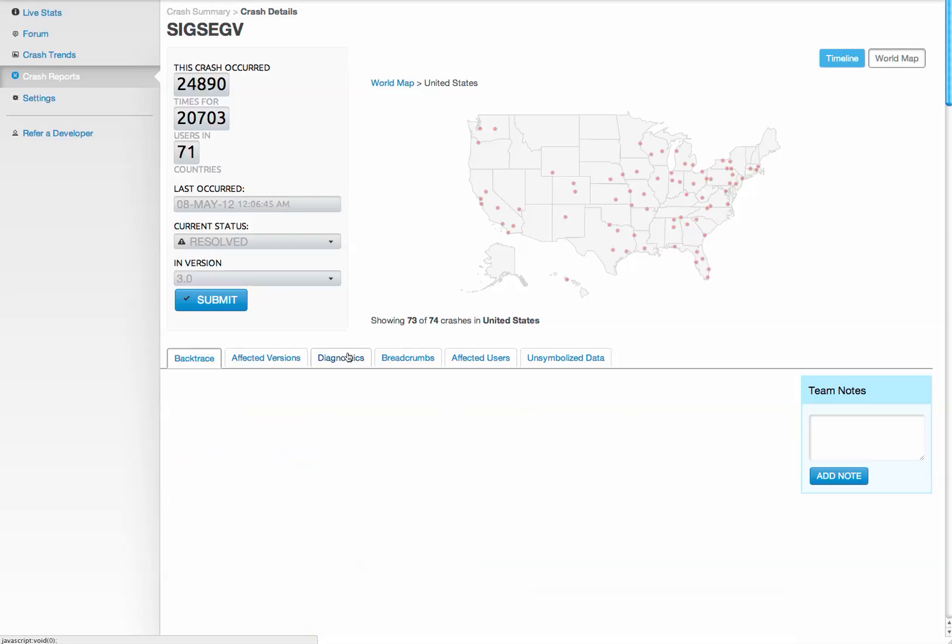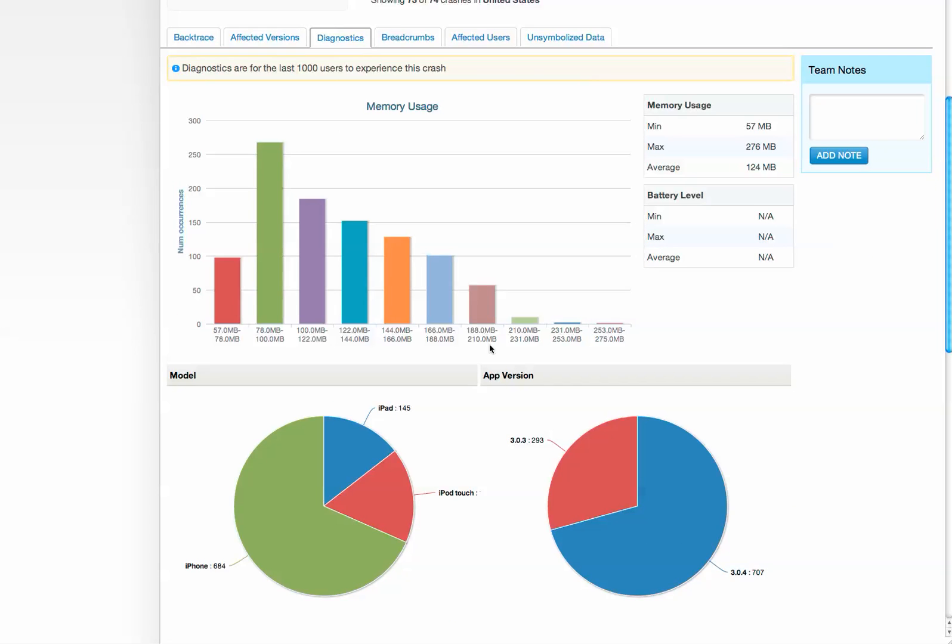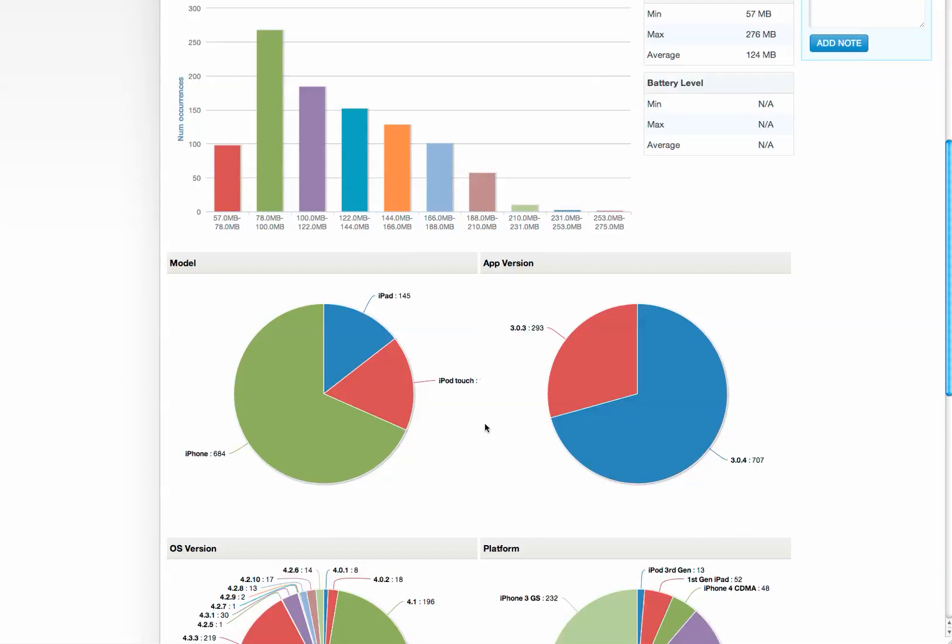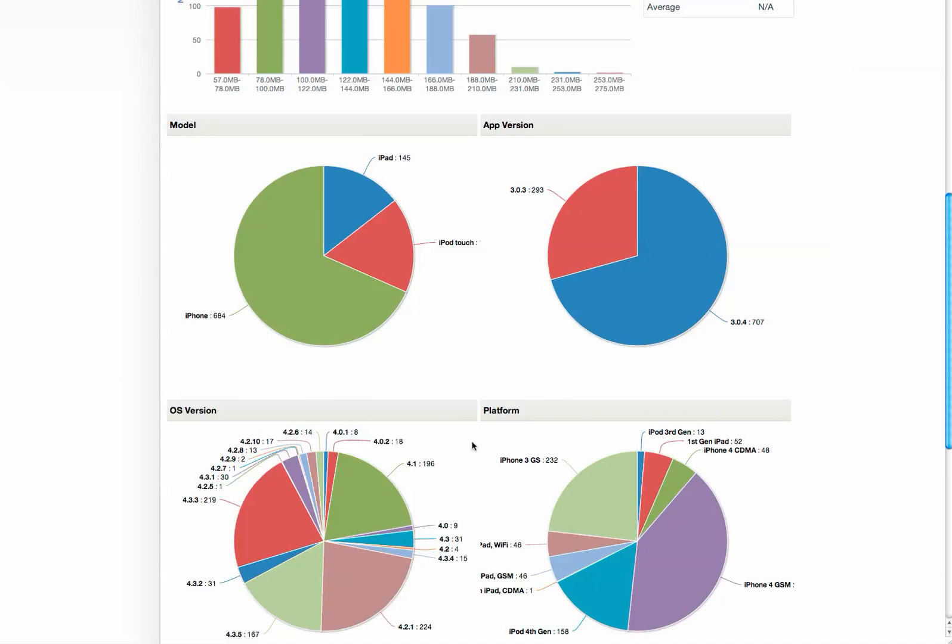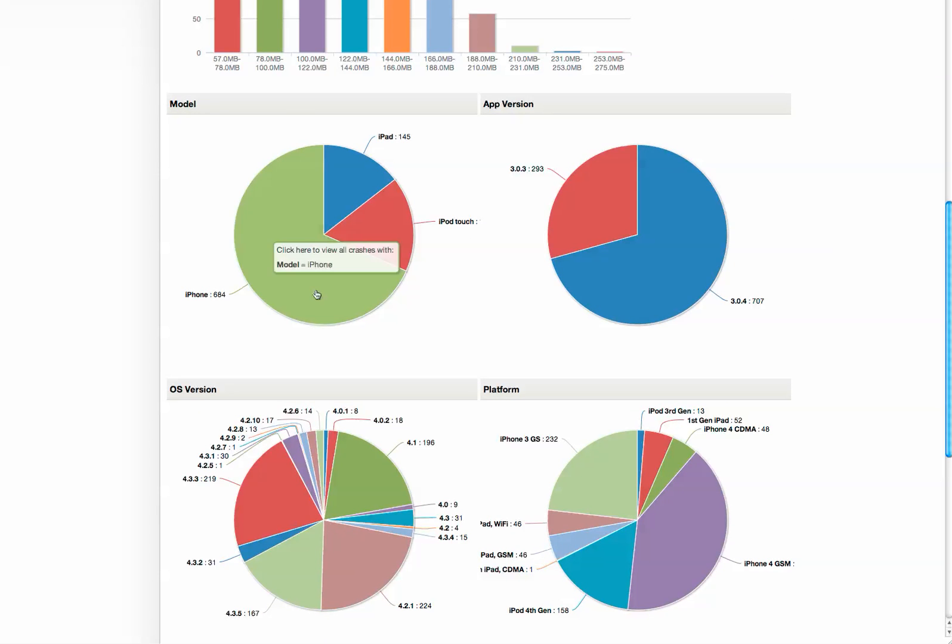We also provide some memory usage histograms, so if this histogram was skewed to the right, you know it's some sort of memory issue.